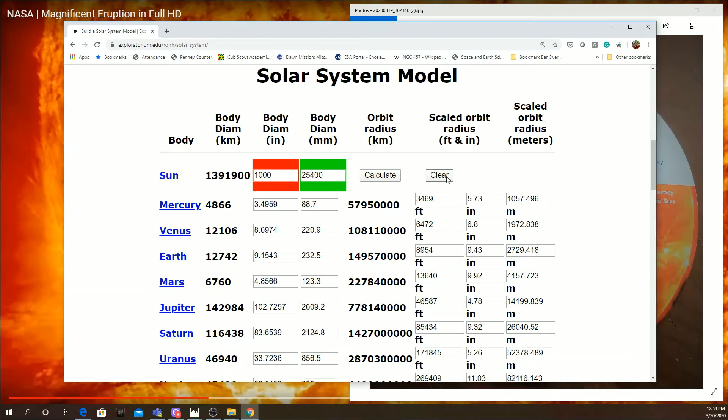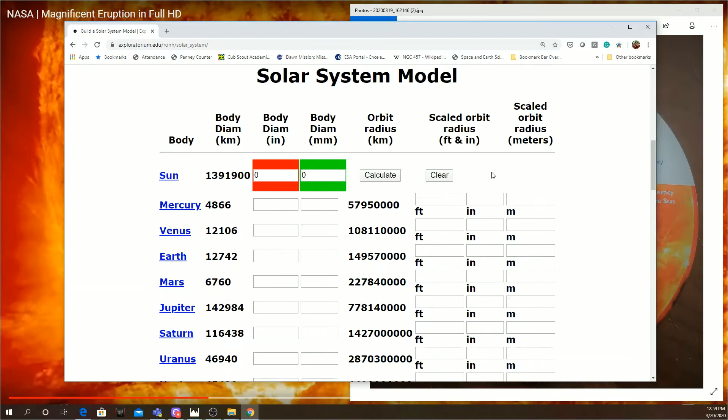So there you can see how big you can really create your sun. And, once again, I don't advise anyone go far under nine inches. Otherwise, your Earth will become just the tiniest speck.